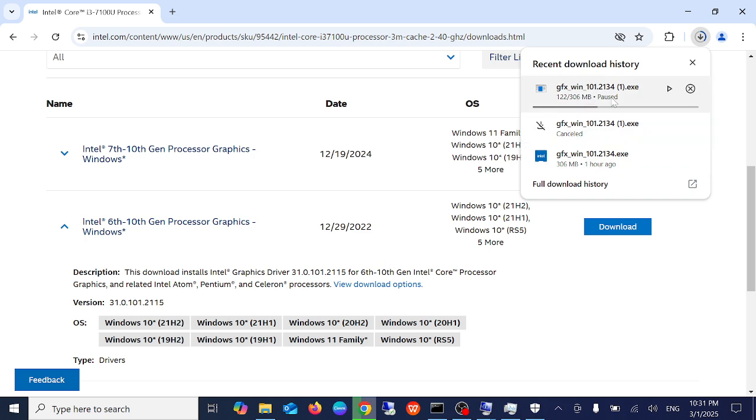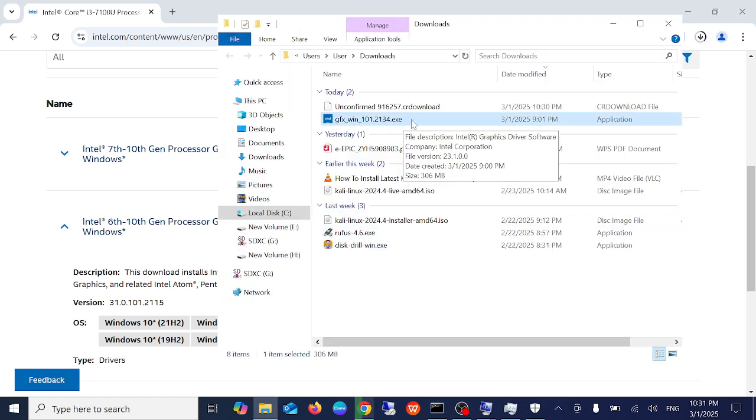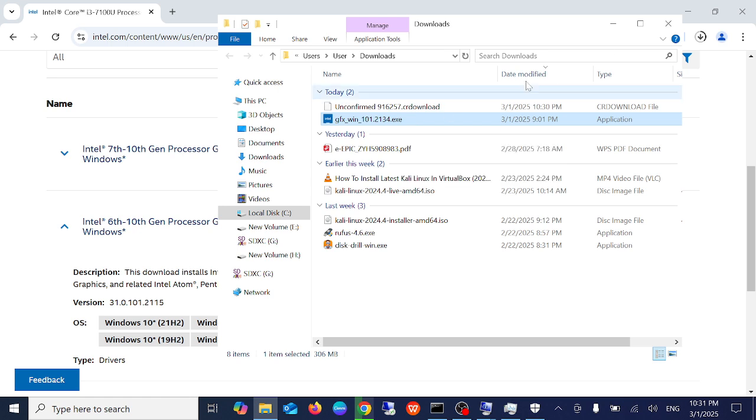But once you download this, you just need to open this and simply you need to double-click on this setup. Once you double-click on this setup, it will be installed on your Windows and simply you need to restart your Windows after that.